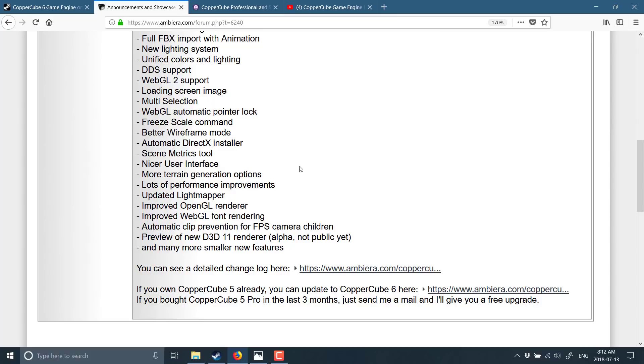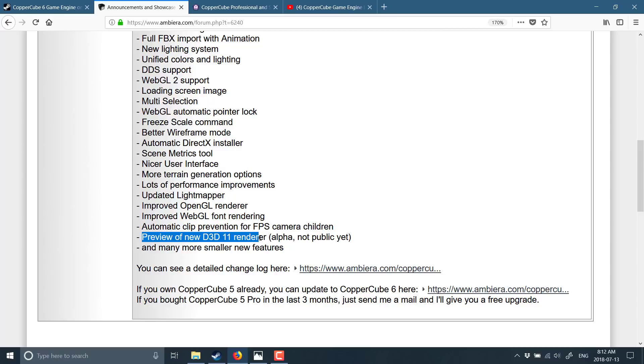updated light mapper, improved OpenGL rendering, improved WebGL font rendering, improved automatic clip prevention for FPS camera children, and a preview of the D3D11 renderer. This is a coming soon feature. Now in terms of what is gated behind a paywall.